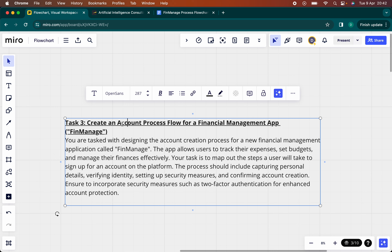So what have we been asked to do? We're tasked with designing an account creation process for a new financial management application called FinManage. The app allows users to track their expenses, budgets, and manage finances actively. The task is to map out the steps a user will take to sign up for an account on the platform.